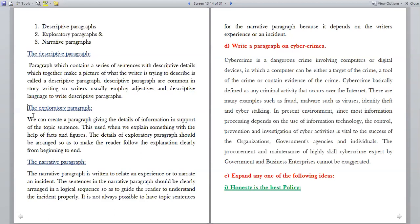Write a paragraph on cyber crimes. Cyber crime involves computers or digital devices in which a computer can either be a target of the crime, a tool of the crime, or contain evidence of the crime. Cyber crime is basically defined as any criminal activity that occurs over the internet. Examples include fraud, malware such as viruses, identity theft and cyber stalking. Since most information processing depends on information technology, control, prevention and investigation of cyber activities is vital to the success of organizations, government agencies and individuals.